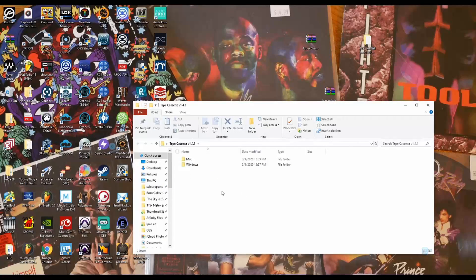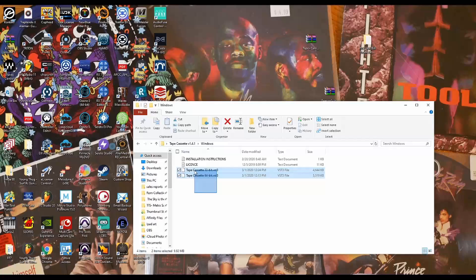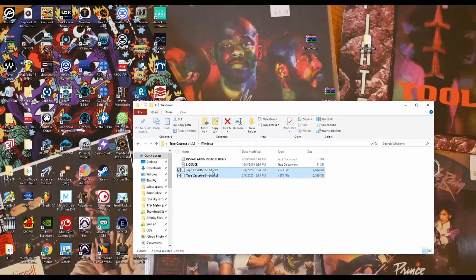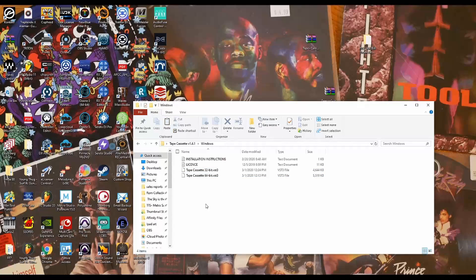Now I'm on Windows, so I will use the Windows files here. It does have the installation instructions, but let's go ahead and do this. What I'm going to tell you to do is highlight these two files, then right-click and select copy, or press Control+C or Command+C. Once you do that, we're going to navigate to our VST folder.